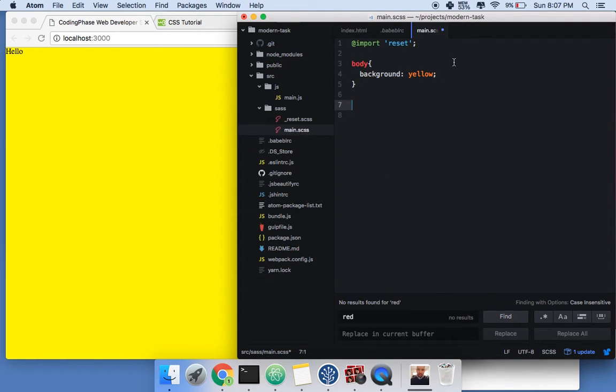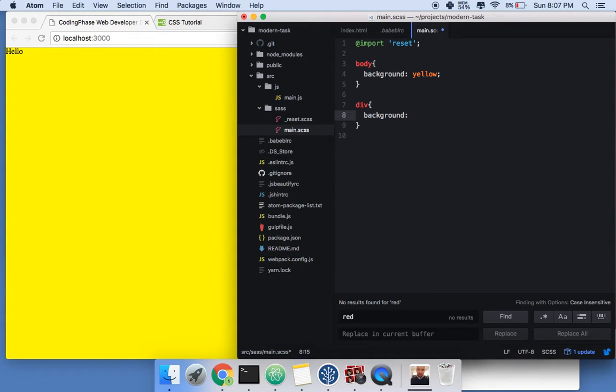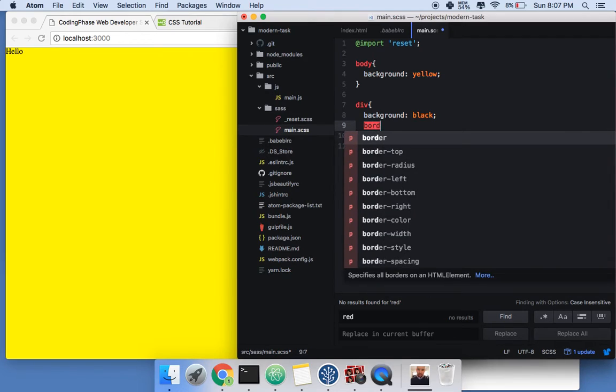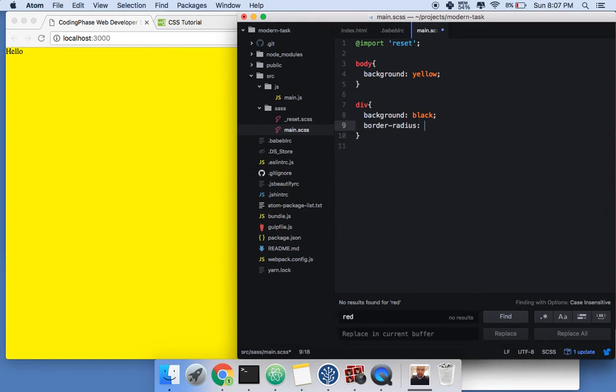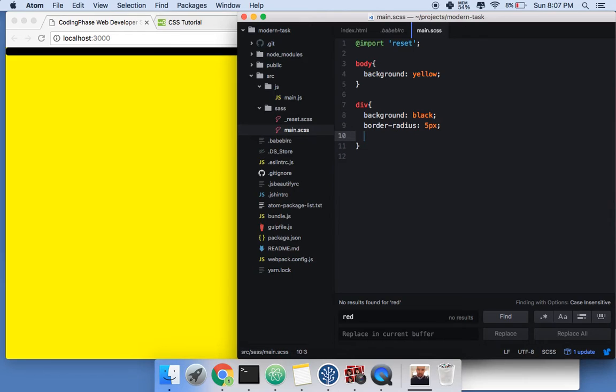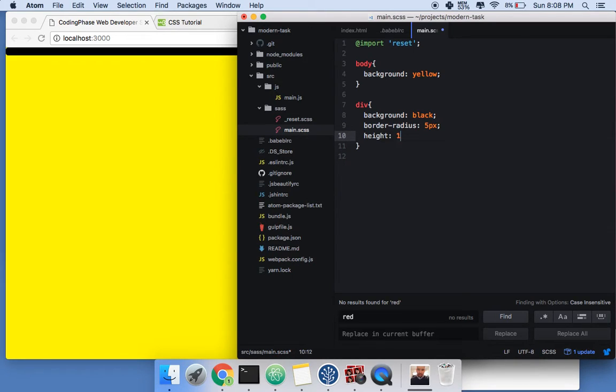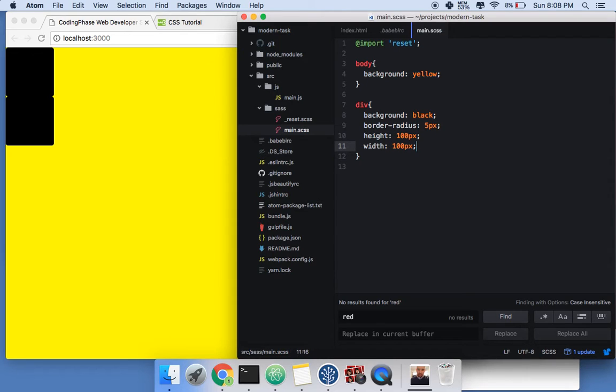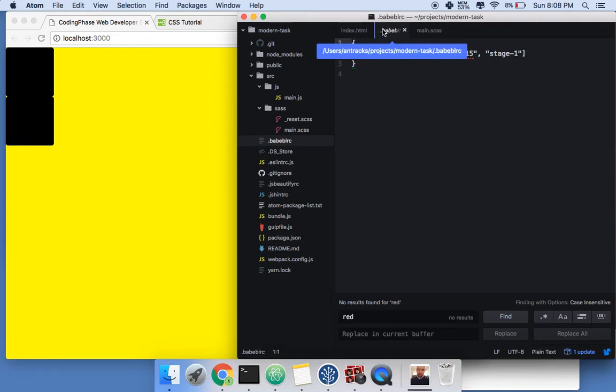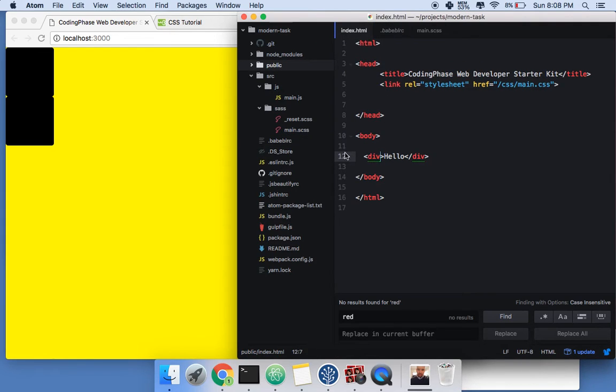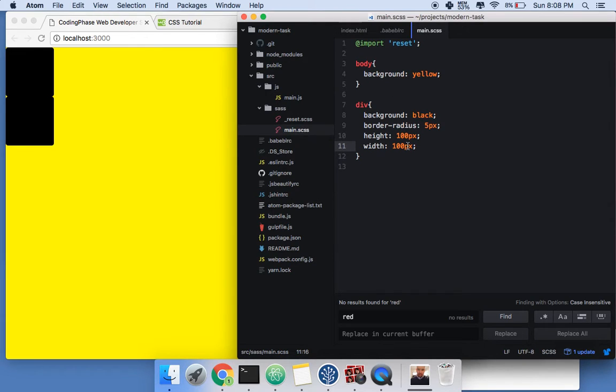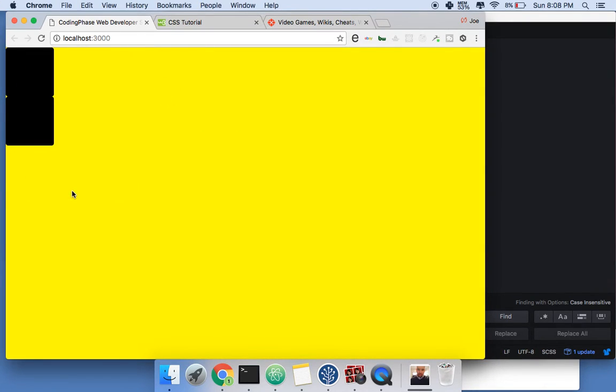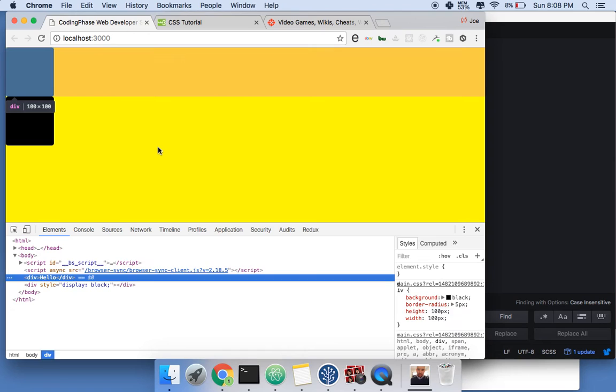Alright, now inside of it I could just go in div, hello, background black, border-radius 5 pixels. Now let's say height 100 pixels, width 100 pixels. So what that does is creates a perfect square, right? So let's see, why is there two squares? Two squares... border radius. Now we have to inspect this because there could be a bug.